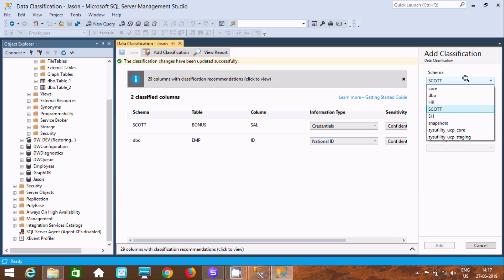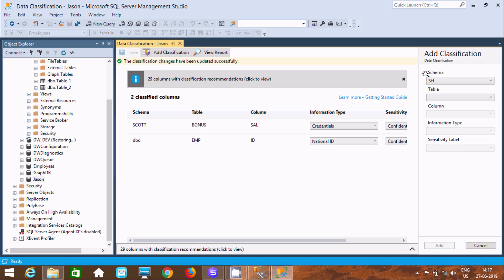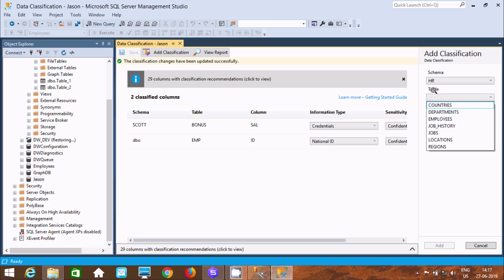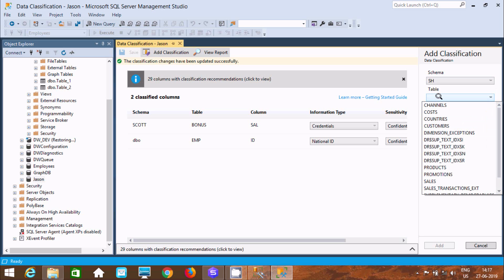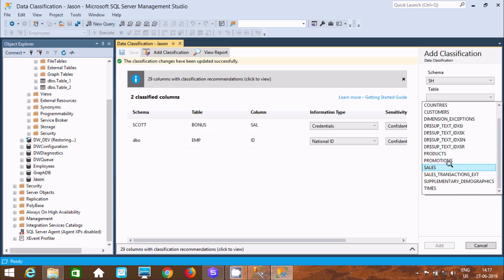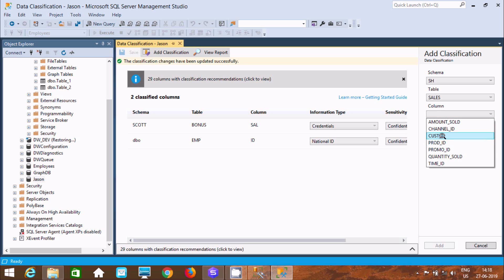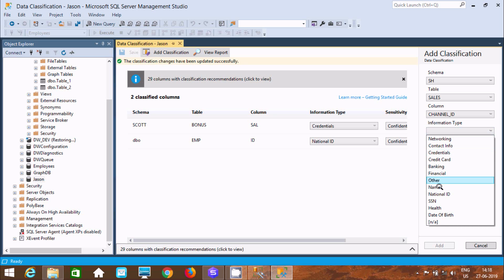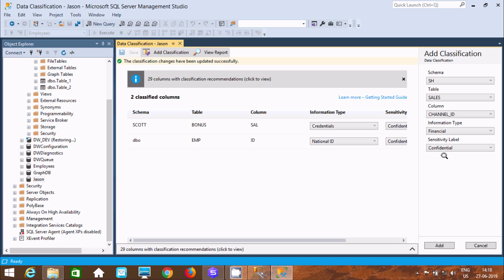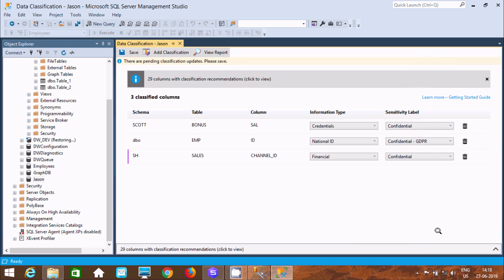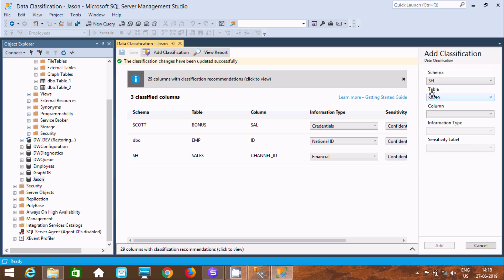Now let's add more — SCOTT is selected, now let's select the SH schema. When I select HR, I get the HR schema and table. If I select SH, it refreshes and shows the tables inside SH. Let's select Sales. Inside Sales, there is channel ID and customer ID — this information is highly sensitive. Select channel ID and set the information type to Financial. Click Add and then Save.